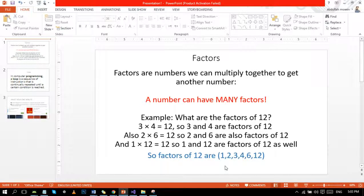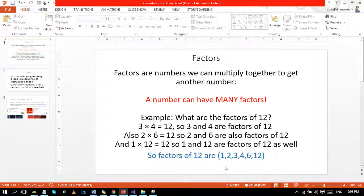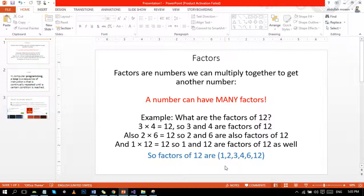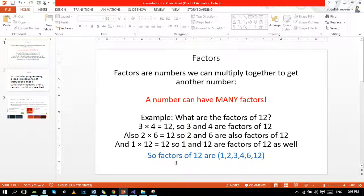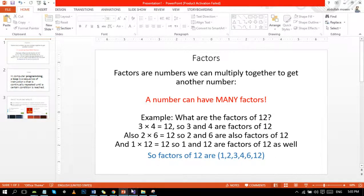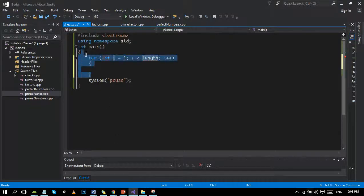A number can have many factors. For example, let's take 12. Factors of 12 are 1, 2, 3, 4, 6, and 12. These are all divisors of 12. Now let's move to Visual Studio.